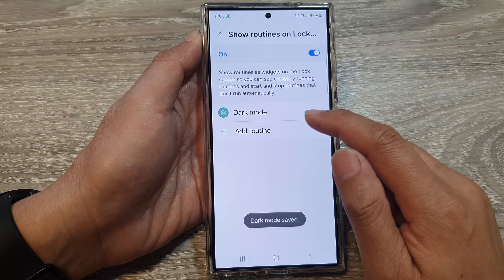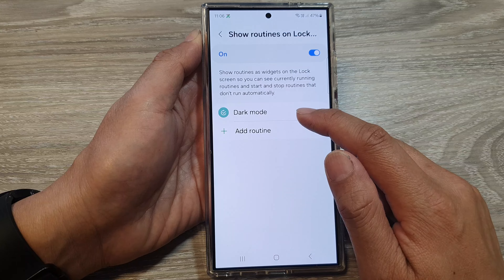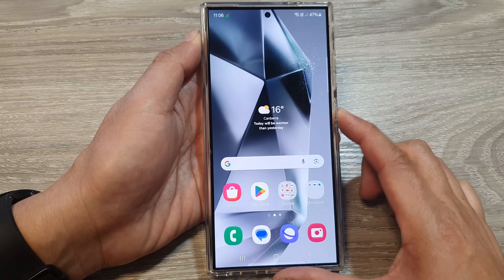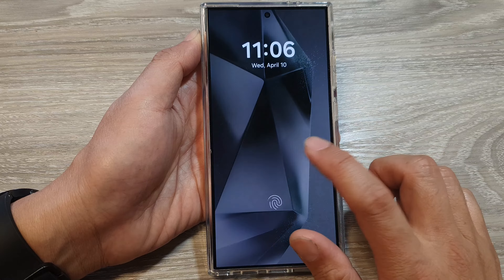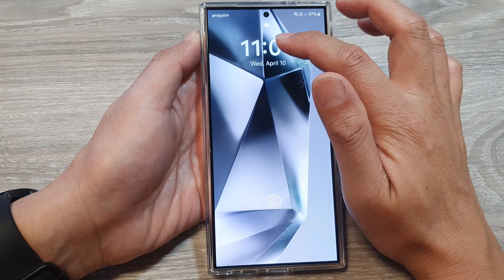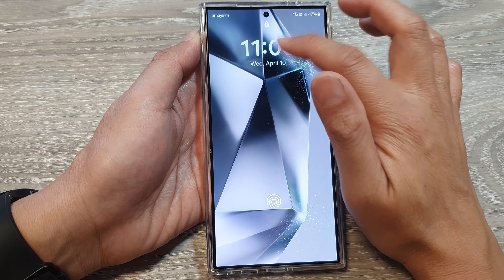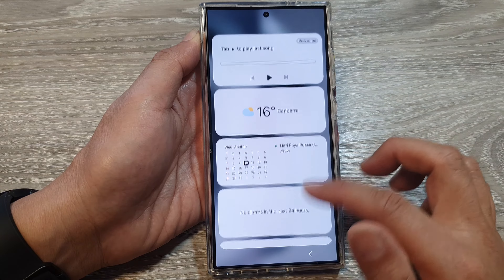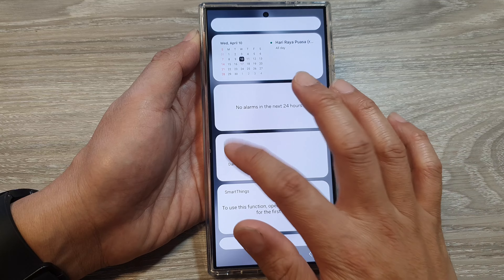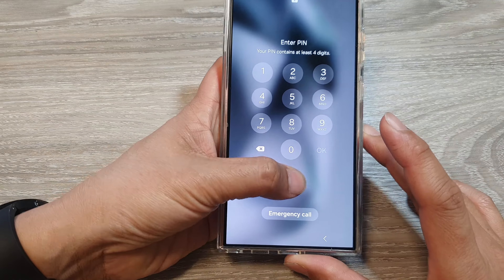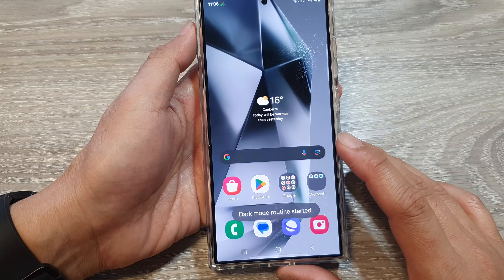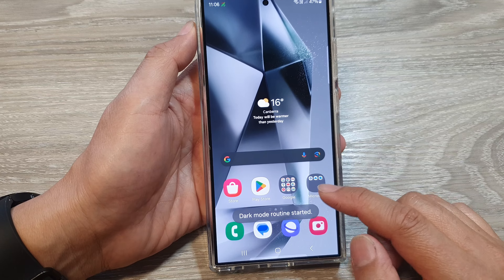Here we have added a dark mode routine. So if I go back to my lock screen, I can tap on the clock information to show a list of widgets. From here, I can tap on a routine, and I will need to go to my phone. And now dark mode has started.